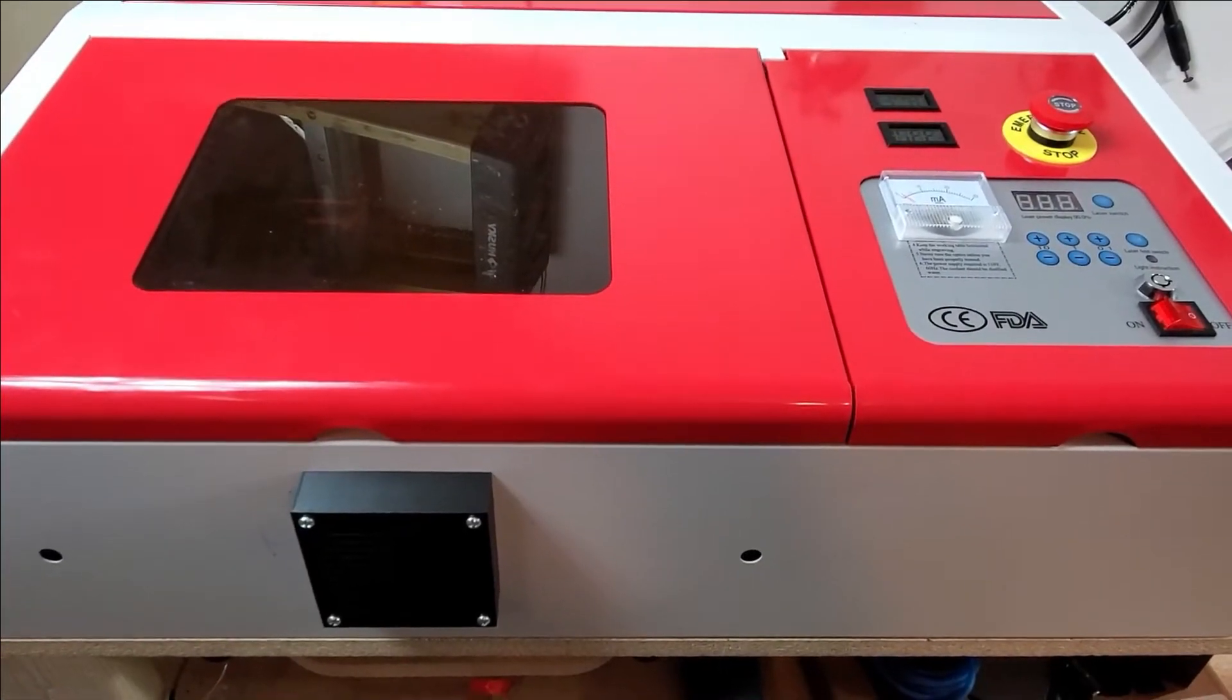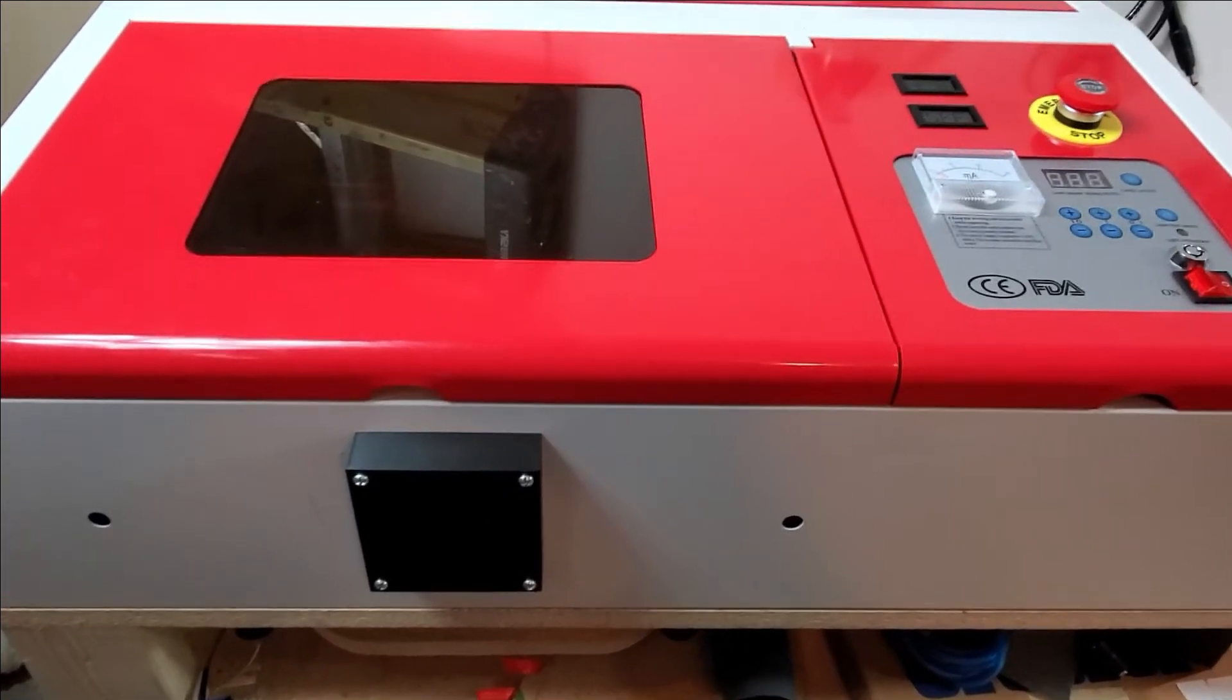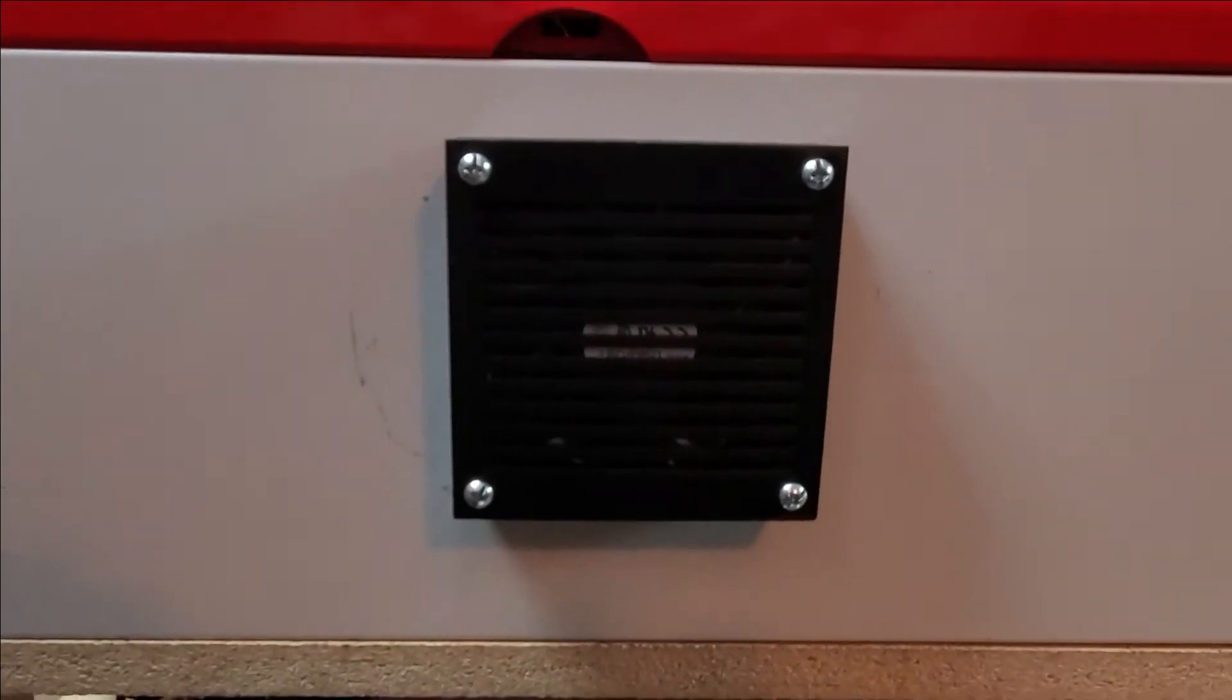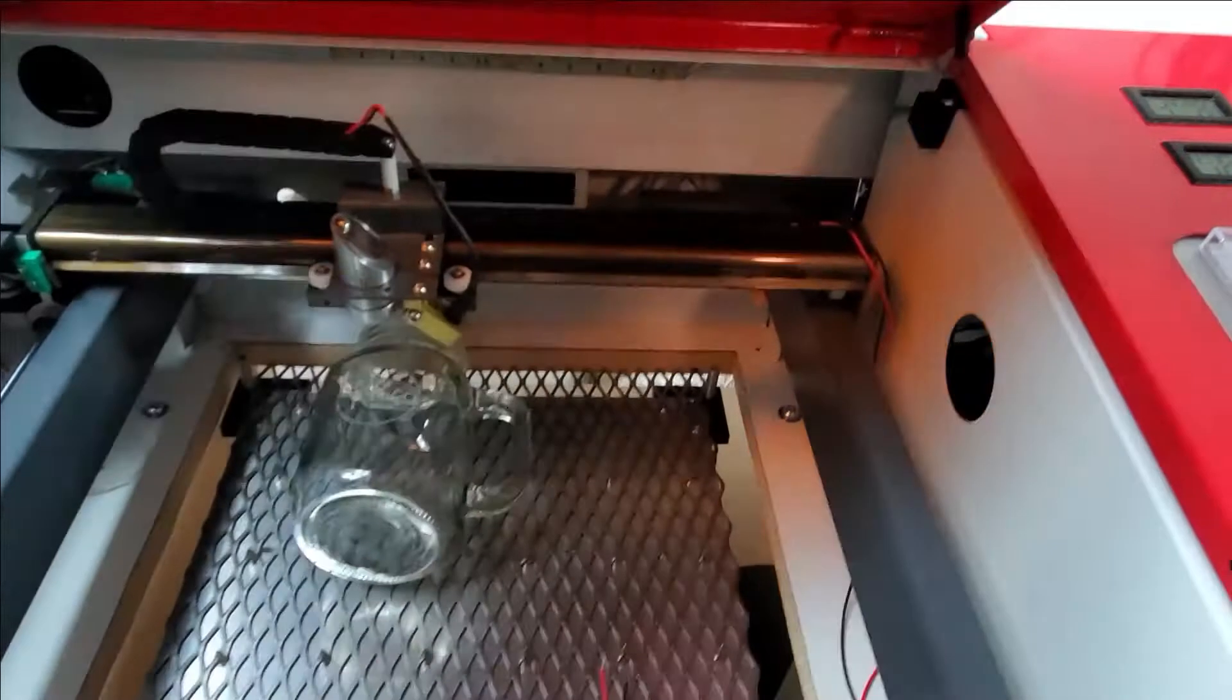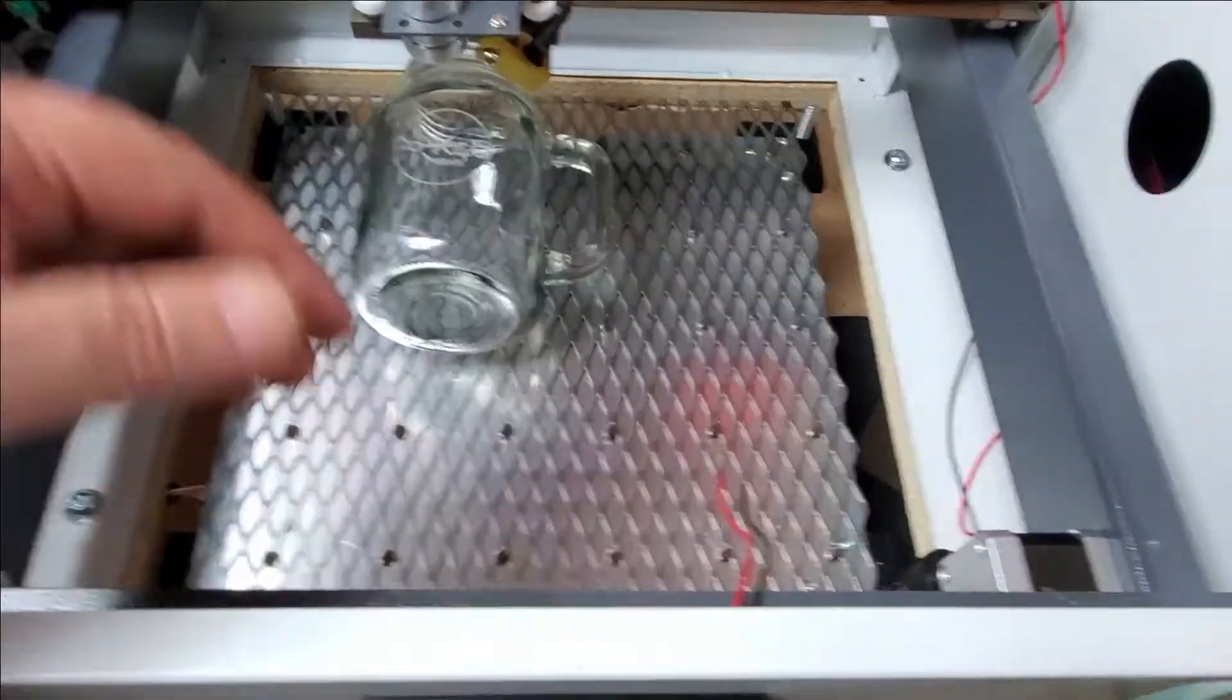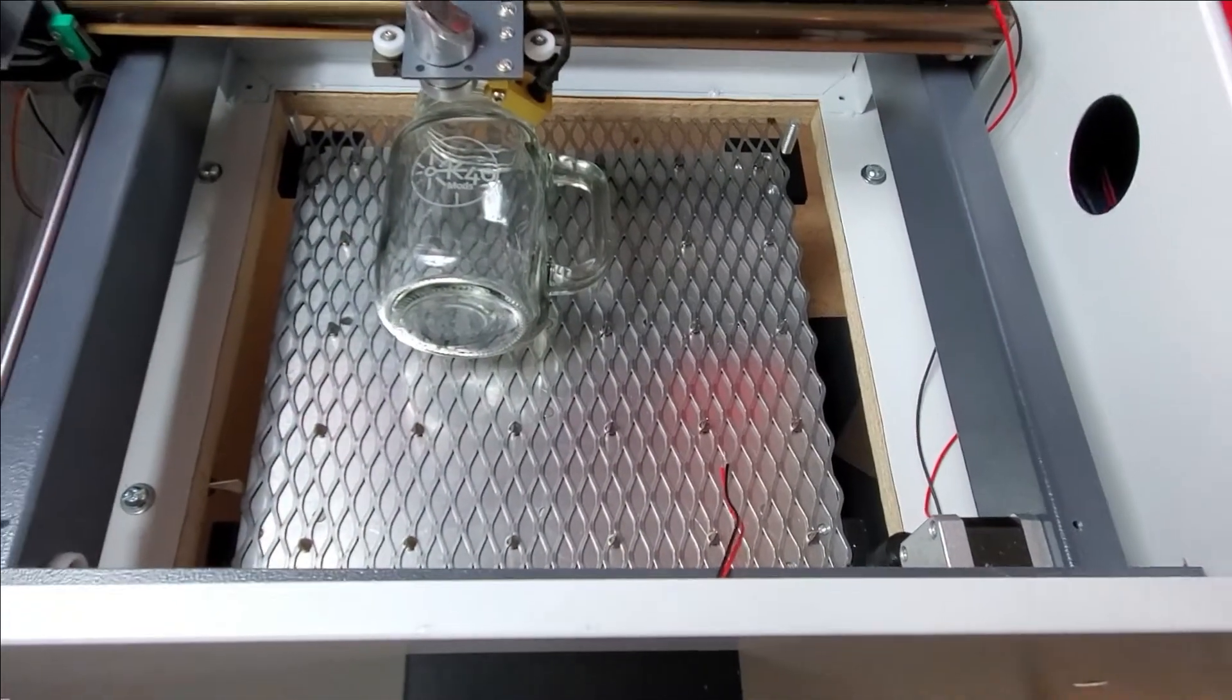All right, well, here it is all back together. You see I added a fan to the front. I haven't wired it in yet. There's a bed cut out, there's power for the fan.